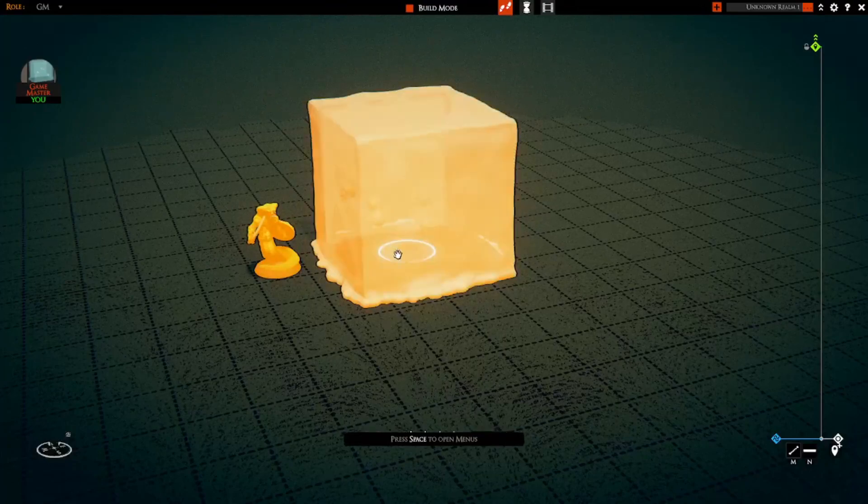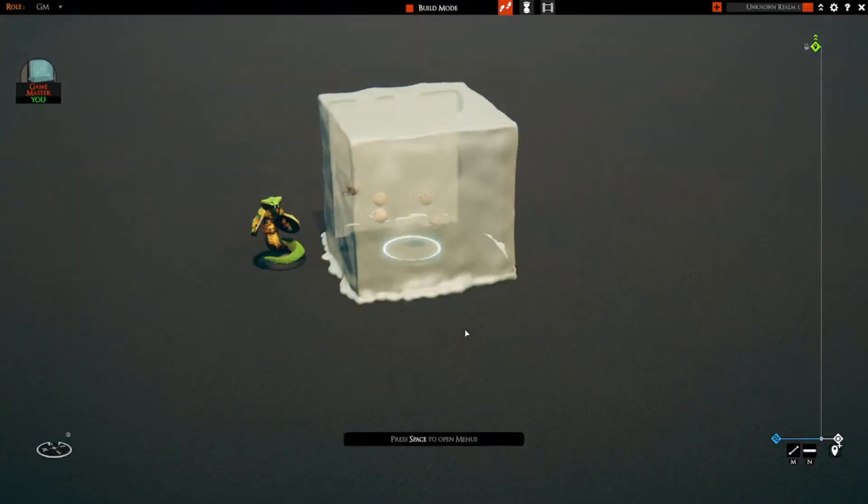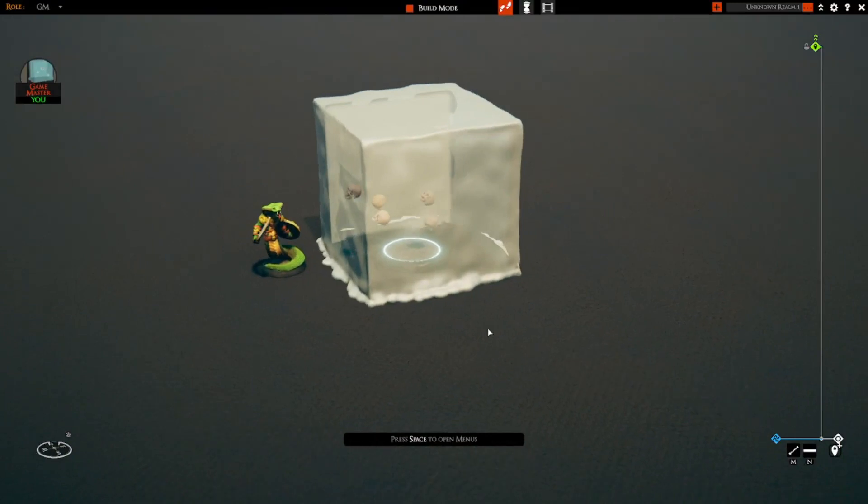And then when we toggle it back on, there it is and the transparency has been restored.